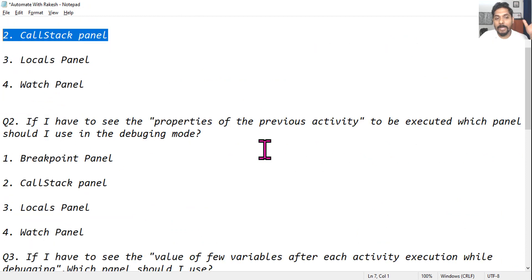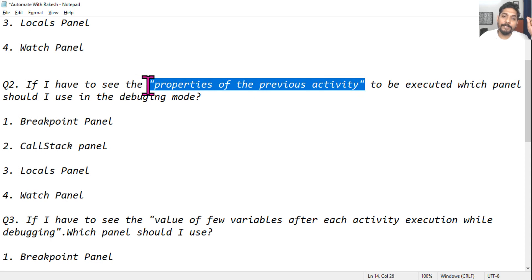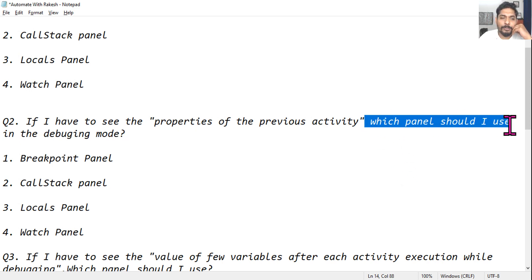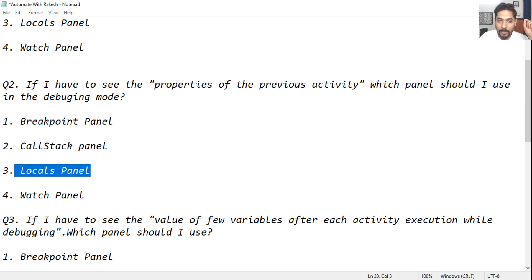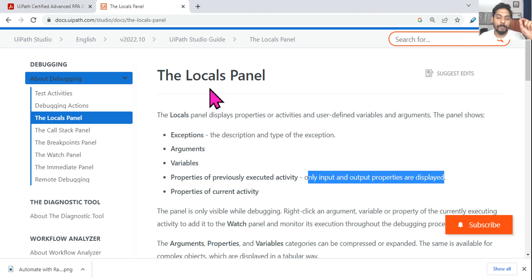The second question: if I have to see the properties of the previous activity — like what was the value of a variable, the data type — which panel should I use in debugging mode? The keyword is 'properties of the previous activity.' The answer is the locals panel. Only input and output properties are displayed there.